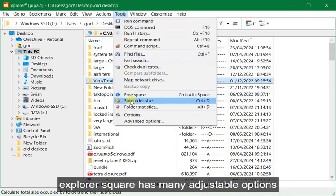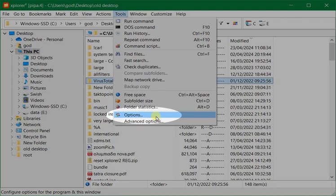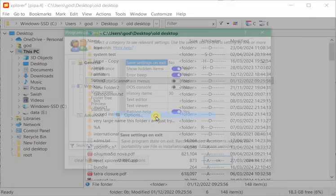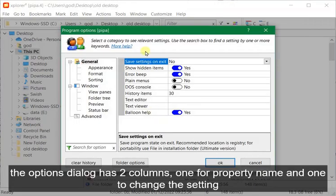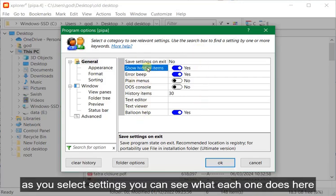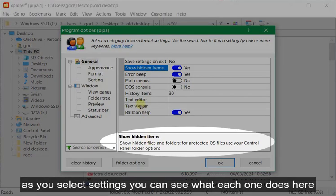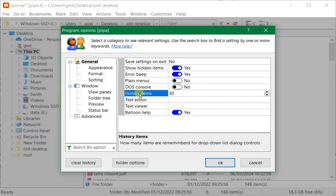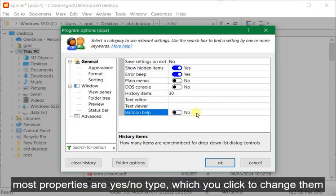Explorer Square has many adjustable options. The options dialog has two columns, one for property name and one to change the setting. As you select settings you can see what each one does here. Most properties are yes/no type, which you click to change them.